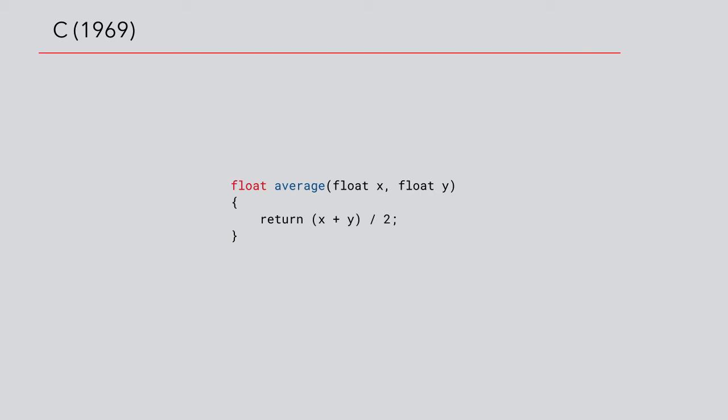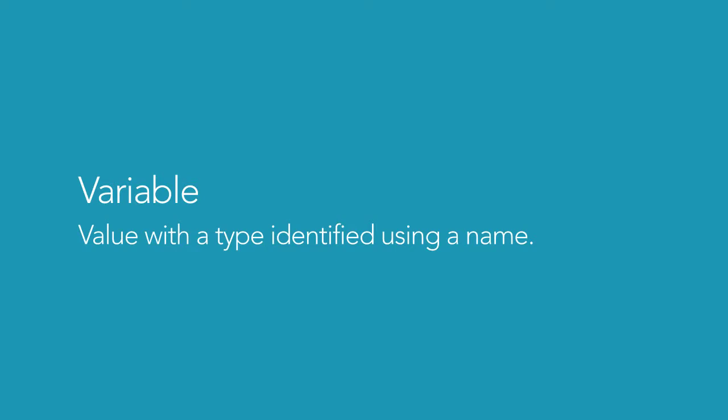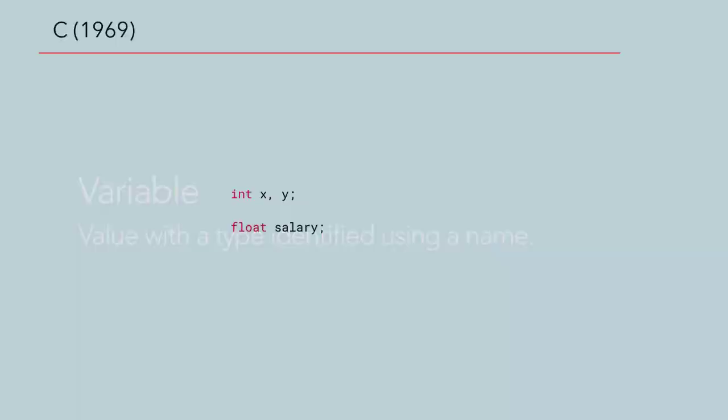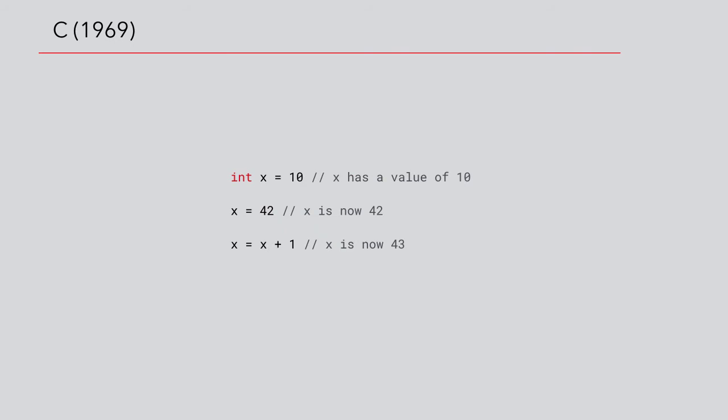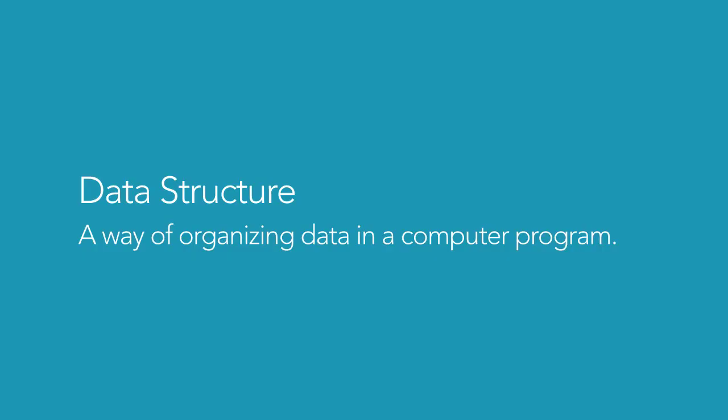These subroutines operate on variables and data structures. A variable represents a value of a given type that can be identified using a name. We use the name of the variable to access the stored value. This lets us modify the value during runtime. A data structure is a way of organizing and storing data in a computer program.